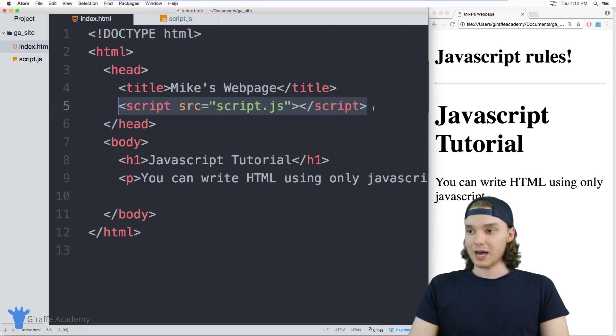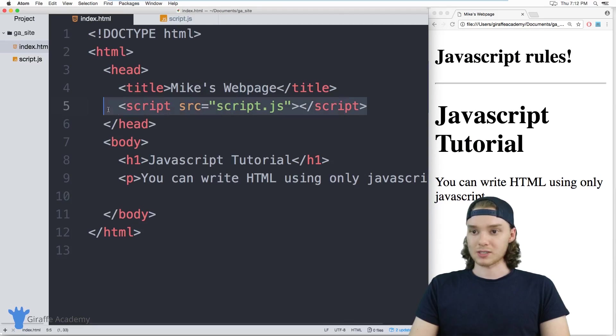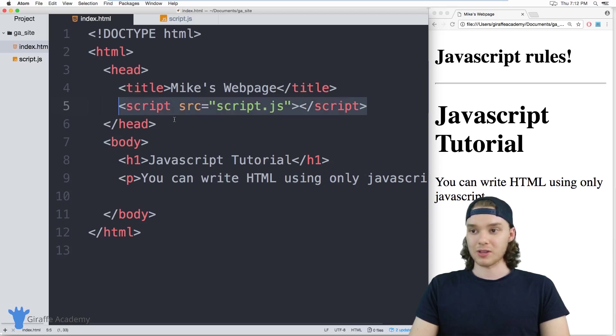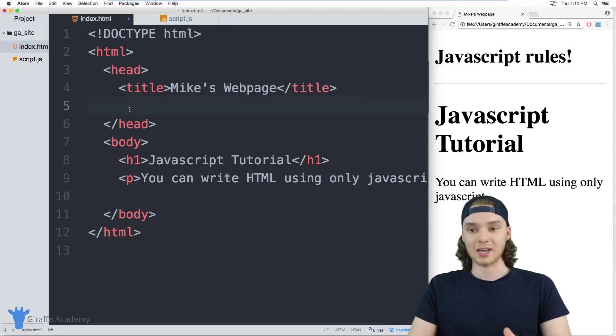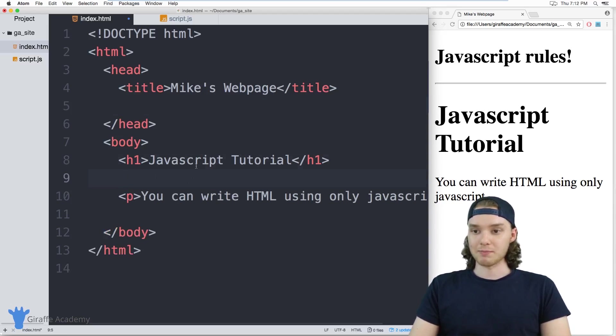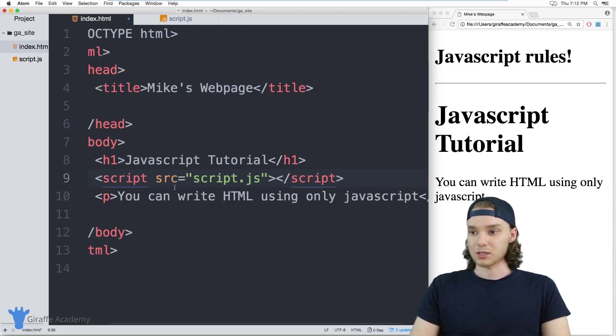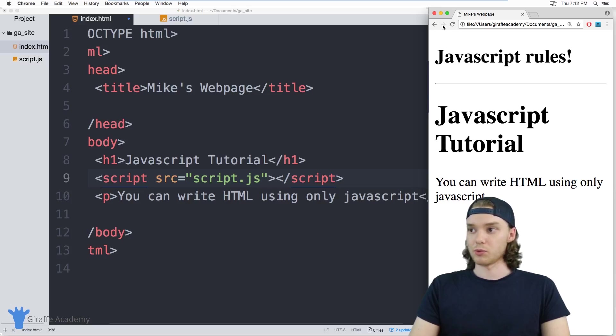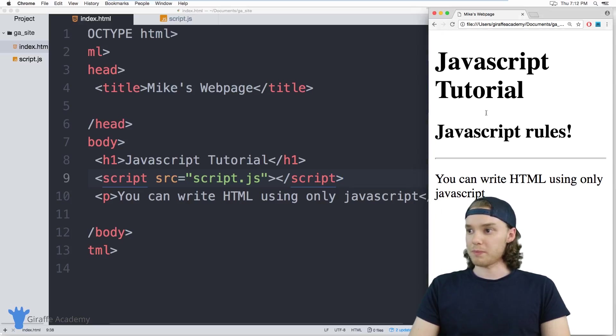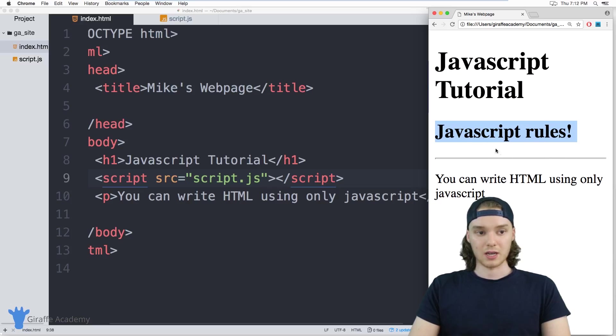If I wanted I could move this script tag, and that will control where this HTML that gets generated inside that script tag shows up. So if I wanted I could put it right here in between this header one and this paragraph, and I'll just paste that right in there. So it's in between them and now you'll see that this 'JavaScript rules' and the horizontal rule, when I save the file, show up in between. So we have JavaScript Tutorial and this is the code that we generated